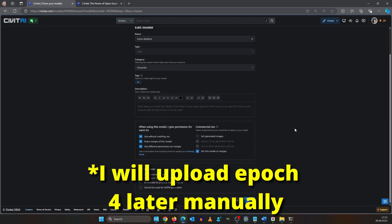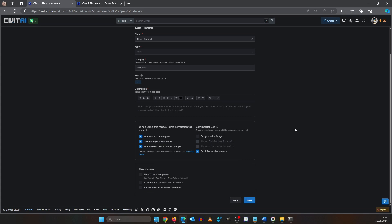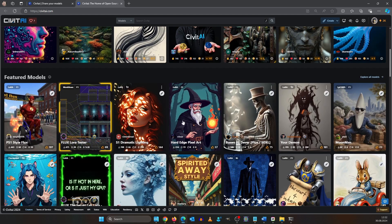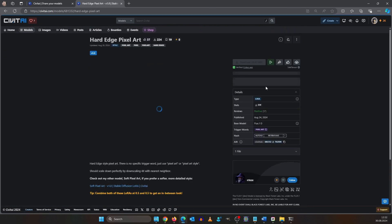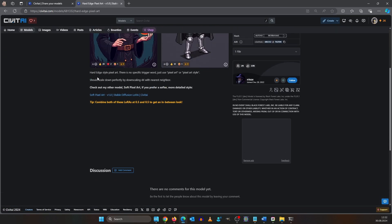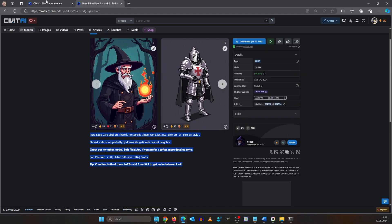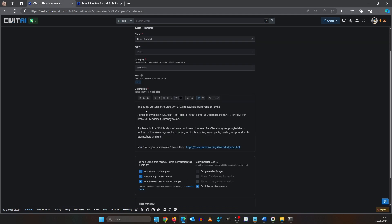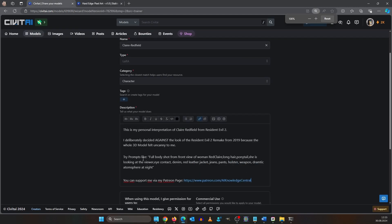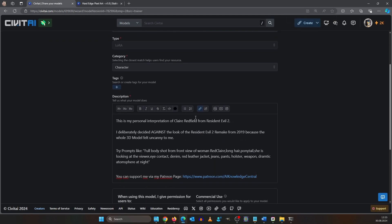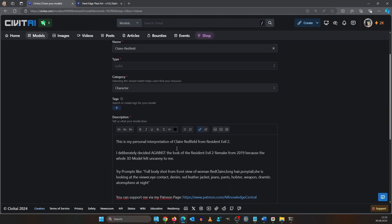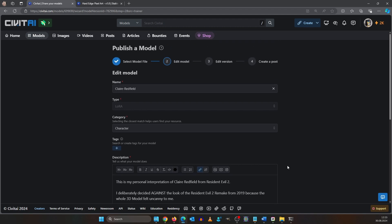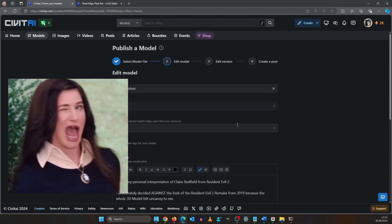The settings here are important because this is how your LoRa will present it to other Civitai users. First we have the description. This is what you will put in your text box down here. I prepared this text here saying that is my personal interpretation of Claire Redfield from Resident Evil 2 and that I decided against the 2019 remake look, and that people can support me via my Patreon.